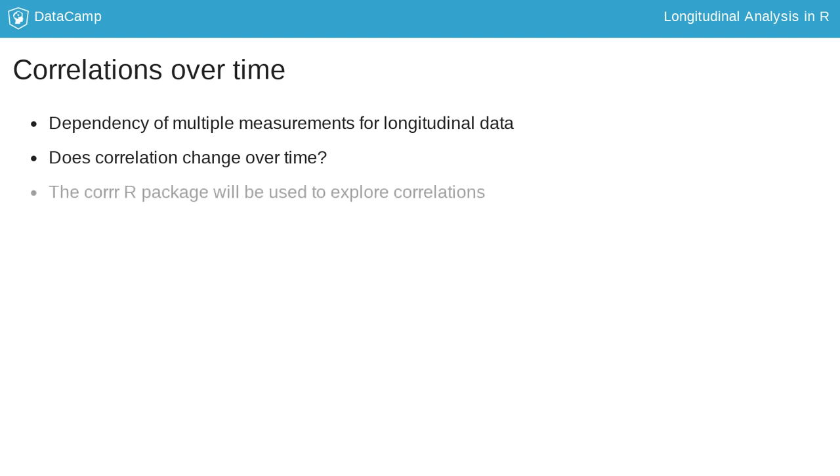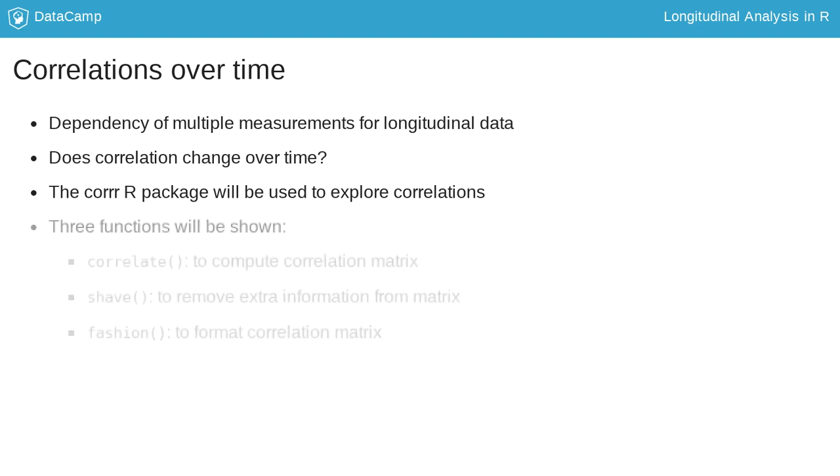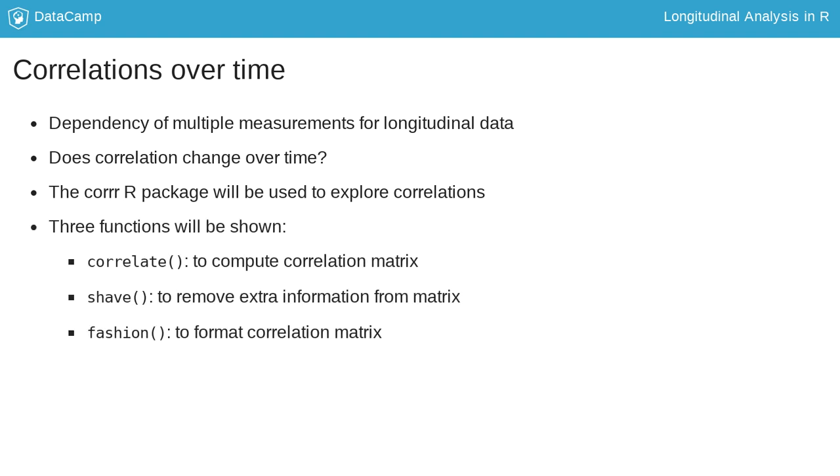Three functions from the CORR package, correlate, shave, and fashion, will help explore these questions. The CORRELATE function calculates the correlation matrix,